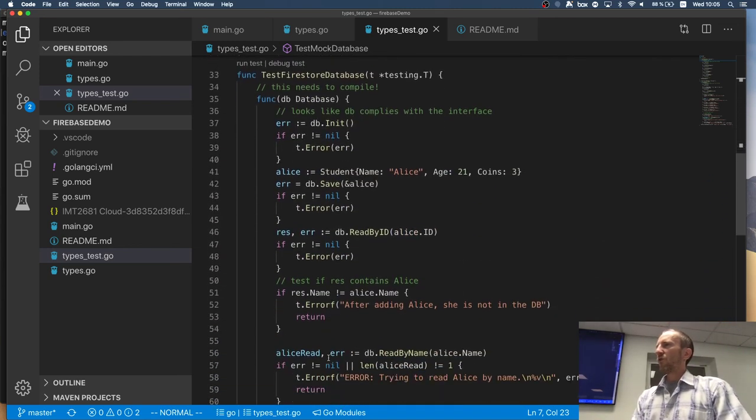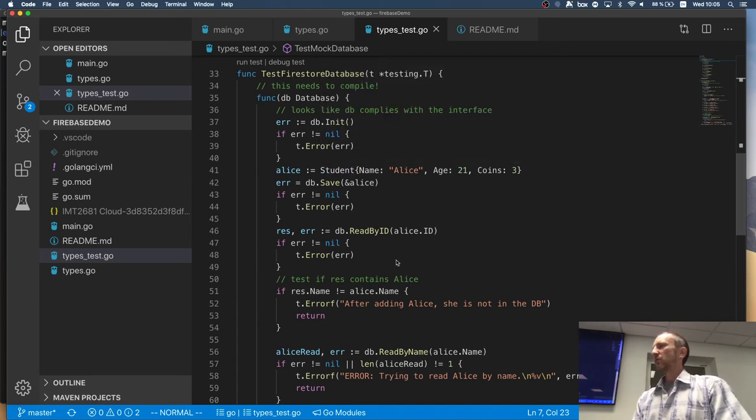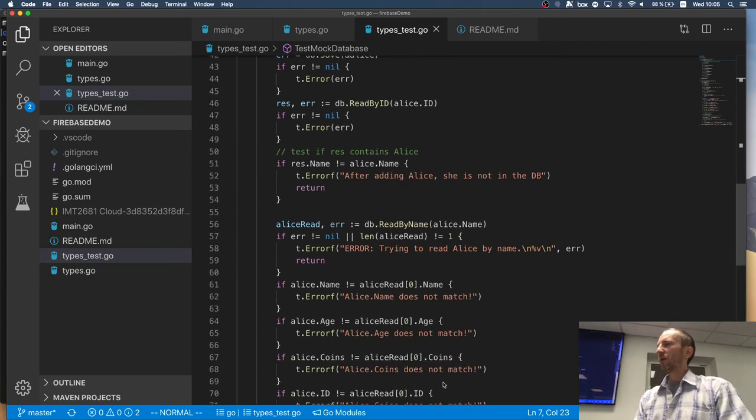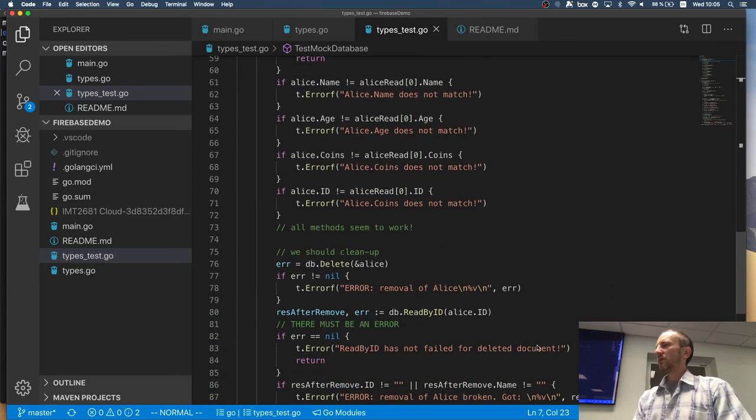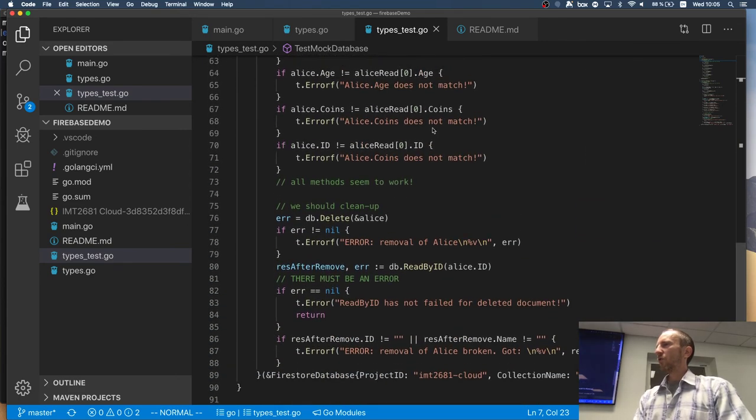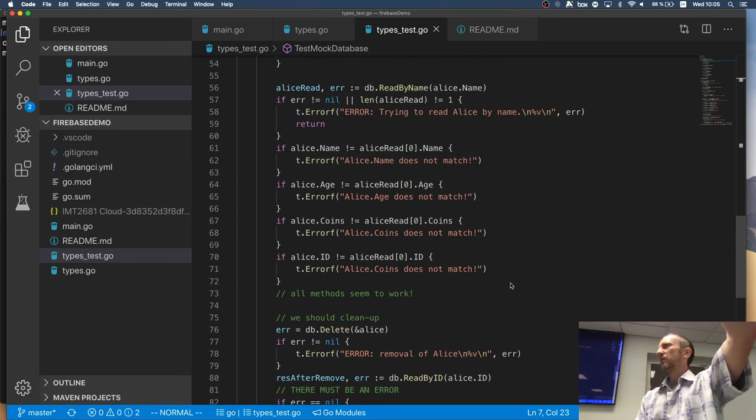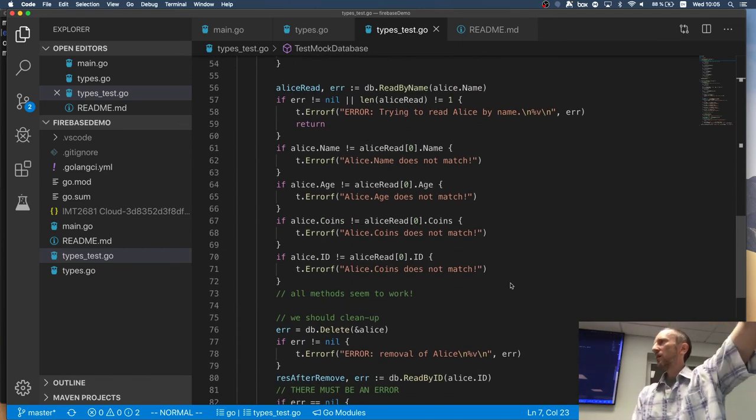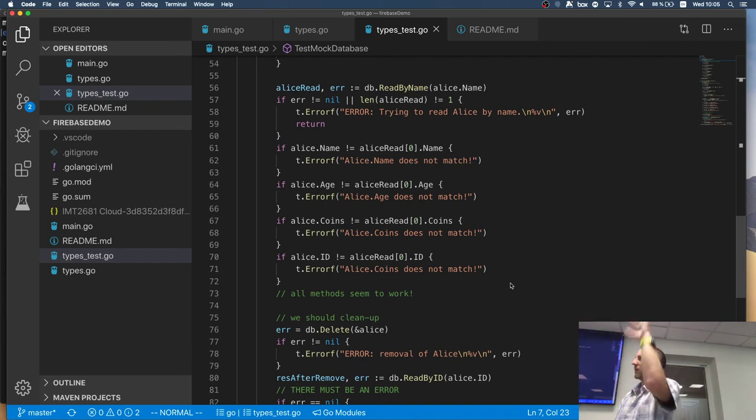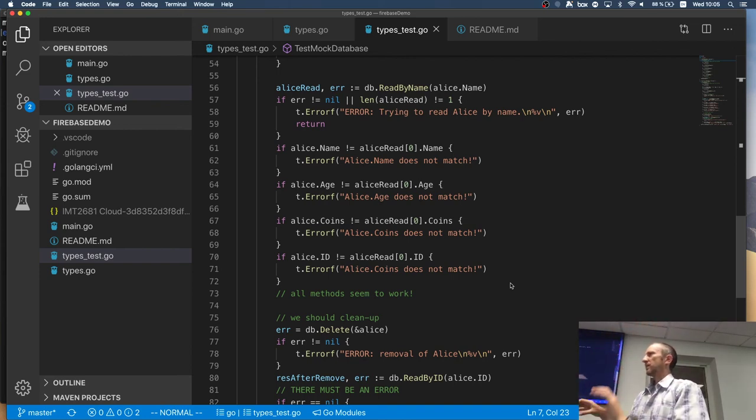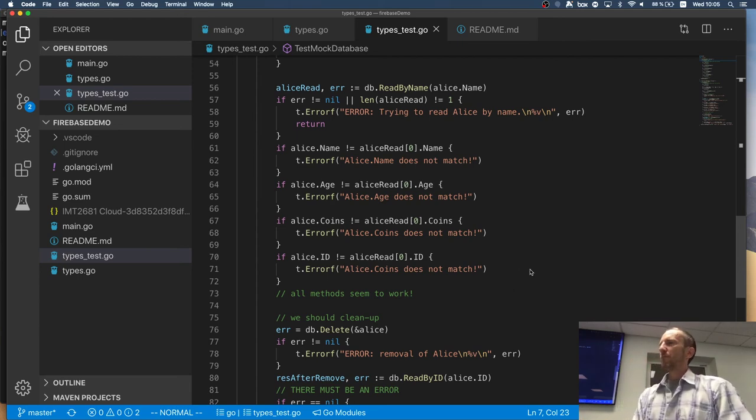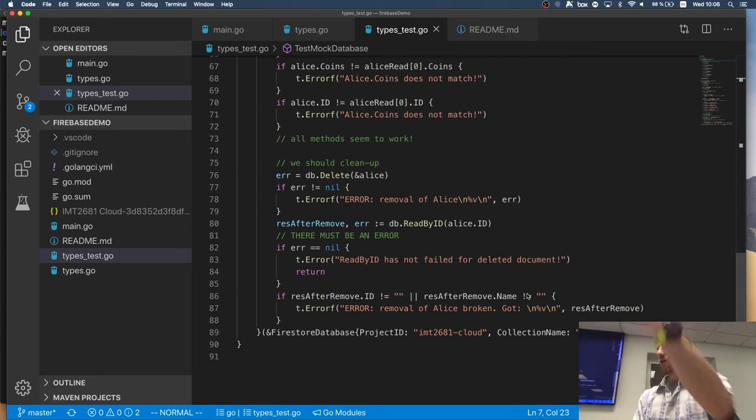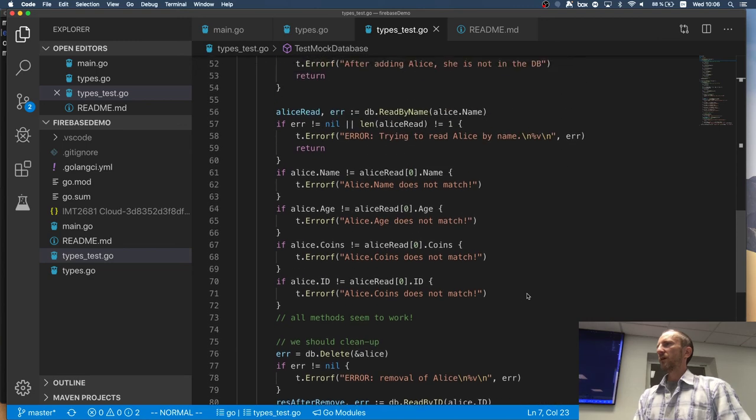For the Firestore test, I'm actually creating new Alice. I'm storing it, I'm reading it, and then I'm deleting it. And I'm trying to read it again and see if it's there, right? So it's quite a long-ish test where I'm creating a new instance, storing it, making sure it's there, reading from it, making sure the references are the same, the documents are the same, deleting it, and making sure it's not there.